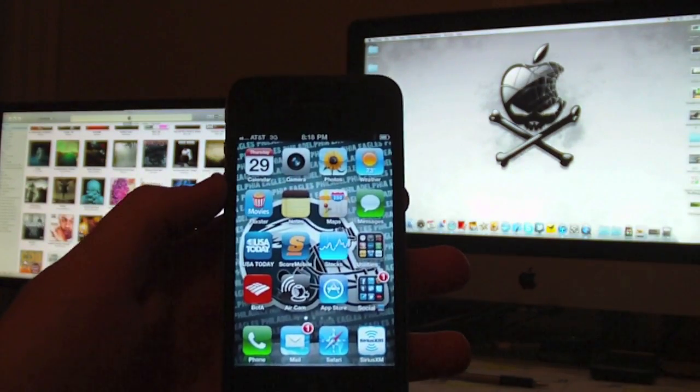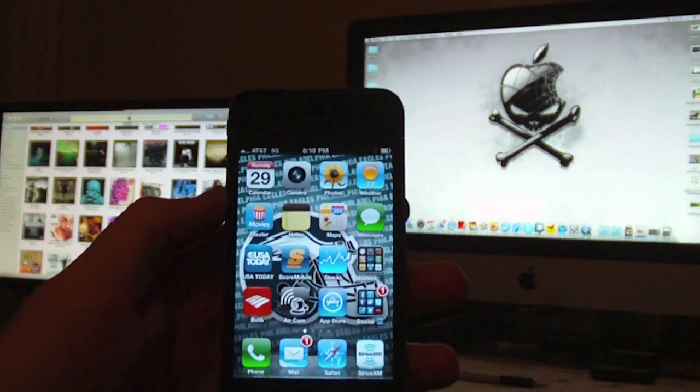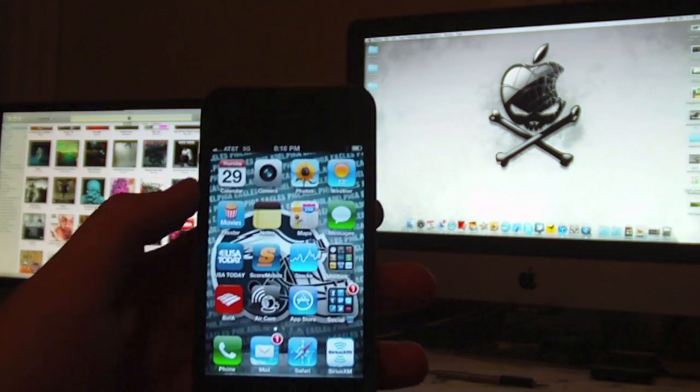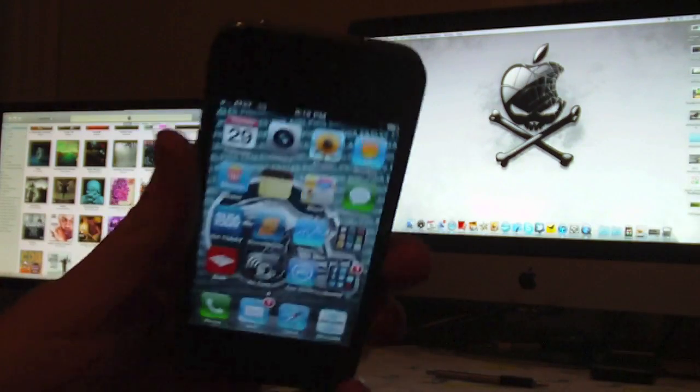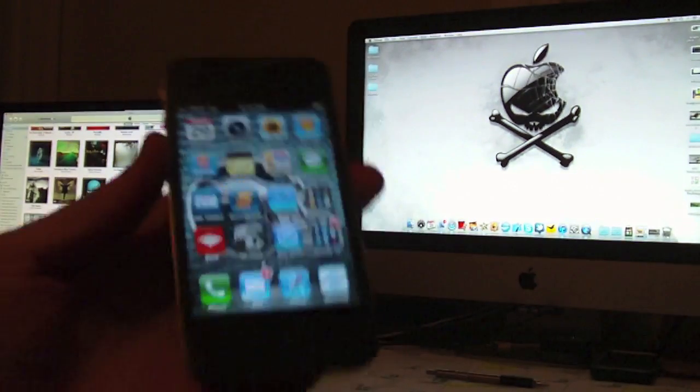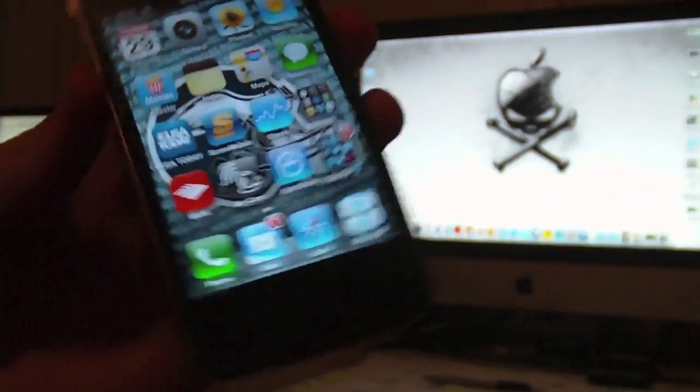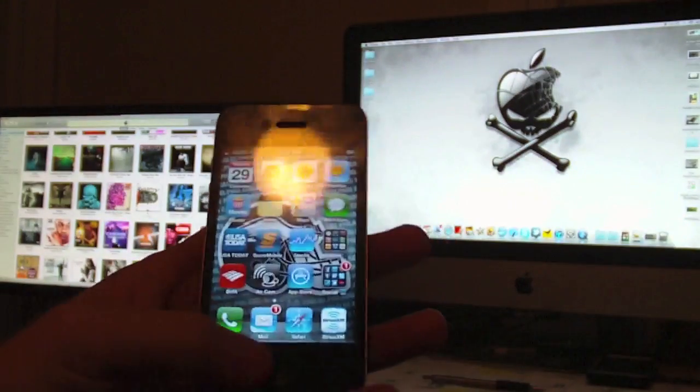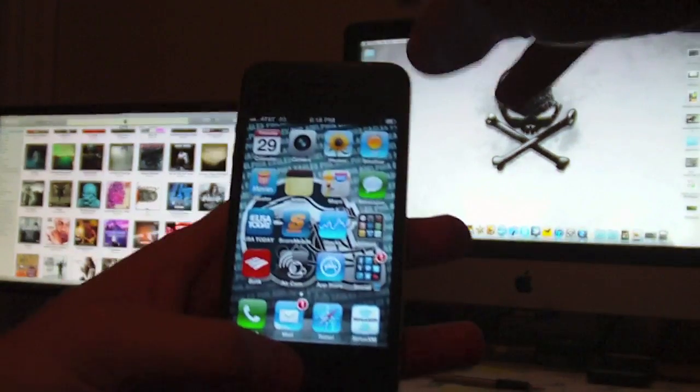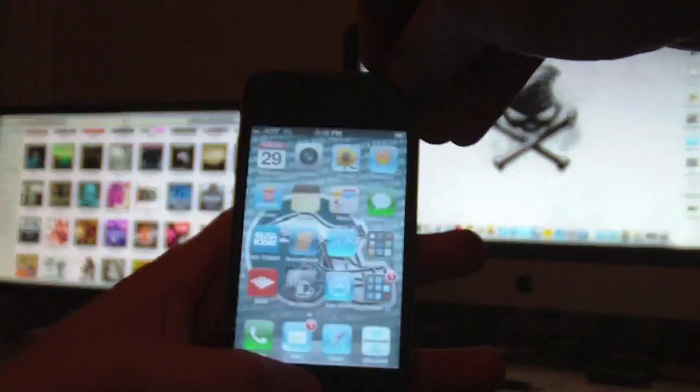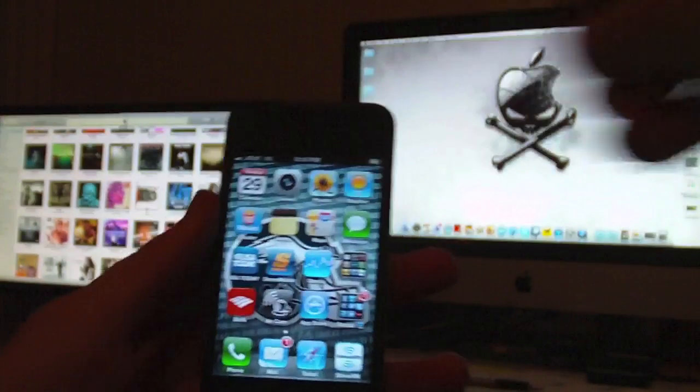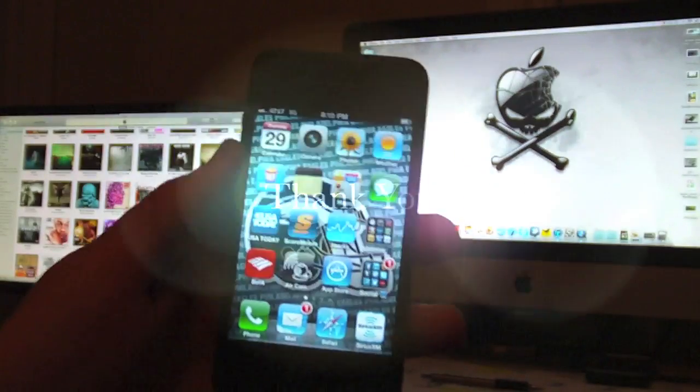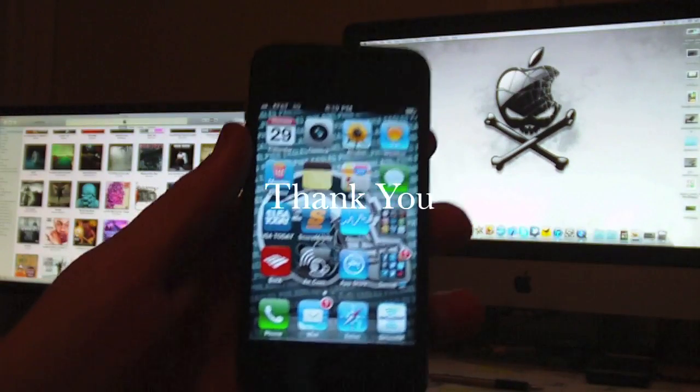Alright, so you got your power button, your home button, press them at the same time - boop - takes a picture of it. Thanks for watching!